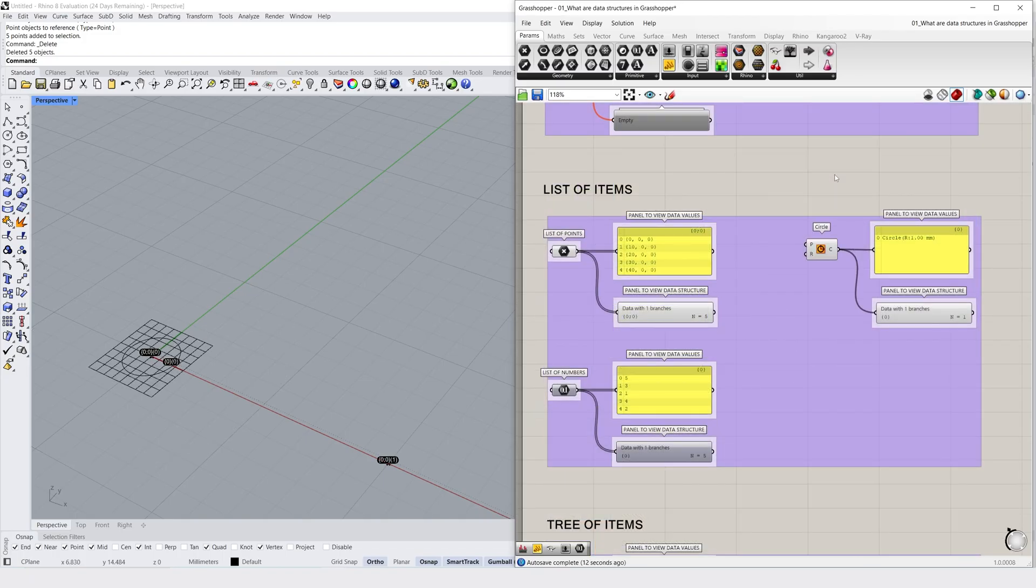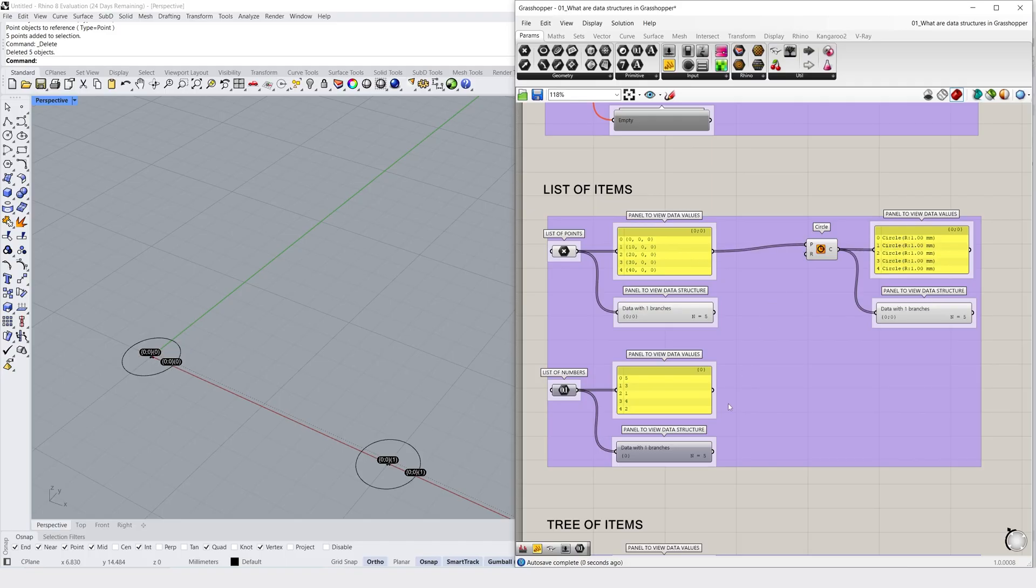The second type is lists of items, which are multiple items on a singular branch. We could use two lists, such as a list of points and a list of numbers,